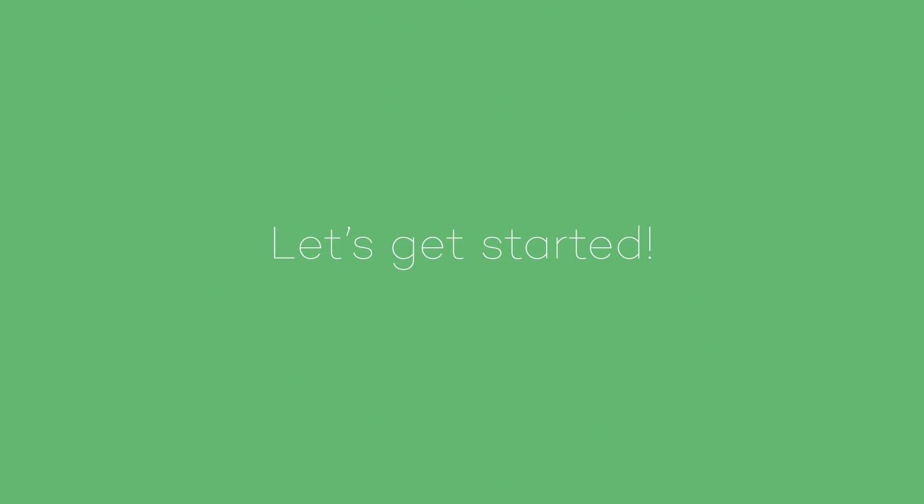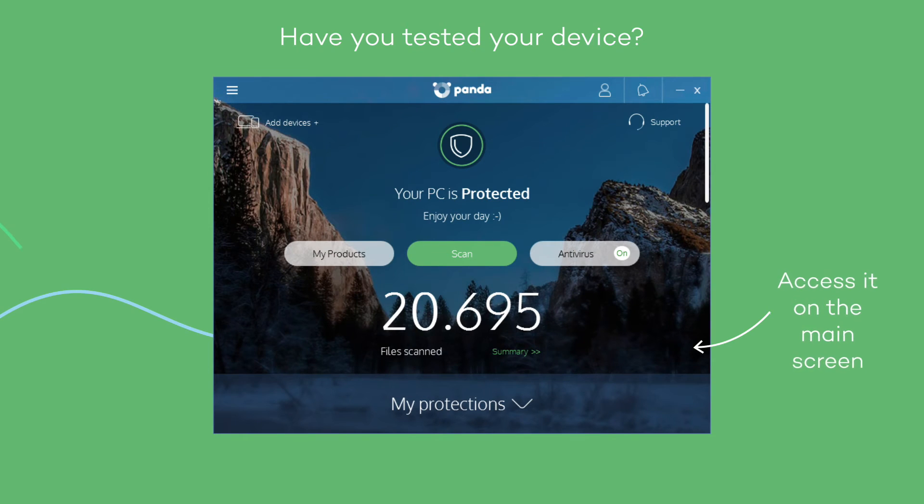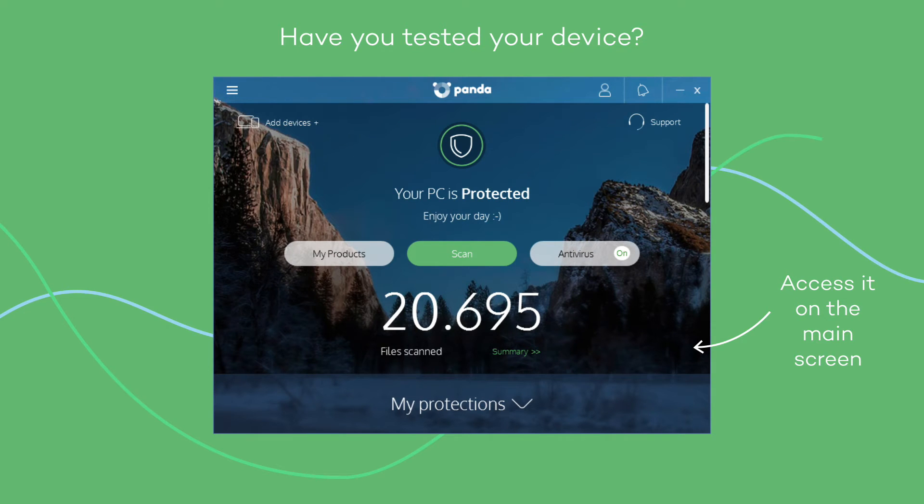Let's get started. You already have the protection installed but have you tested your device?